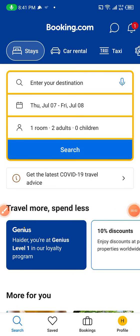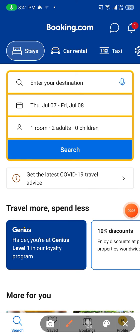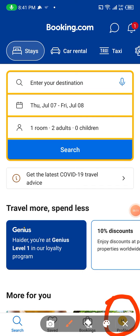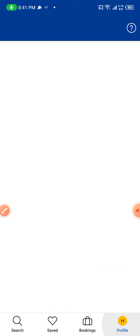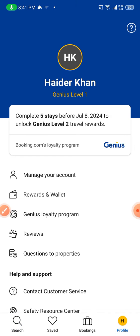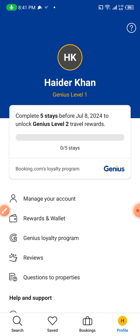As you can see, this is my Booking.com account. I will make a mark on the bottom so you can see it. Then I will click my profile and head towards the settings.